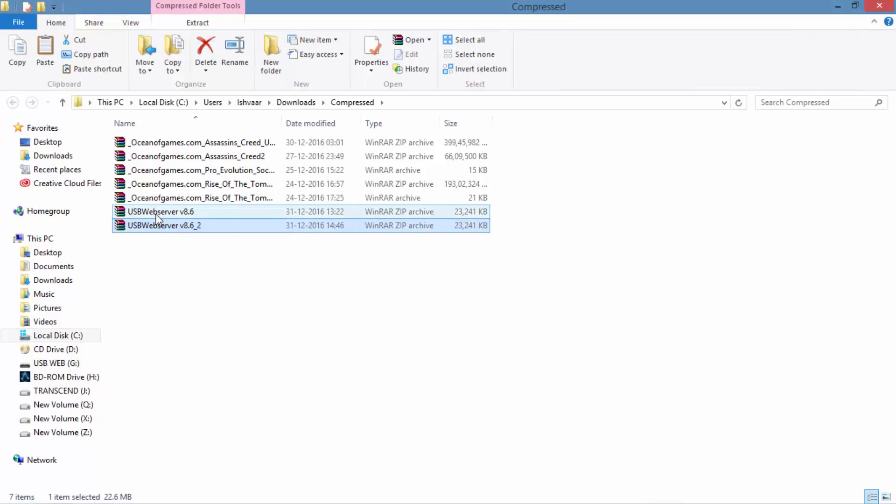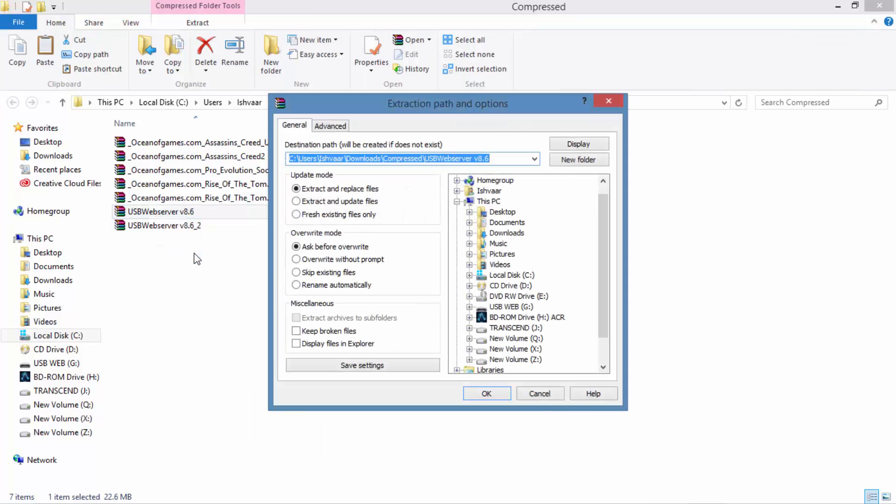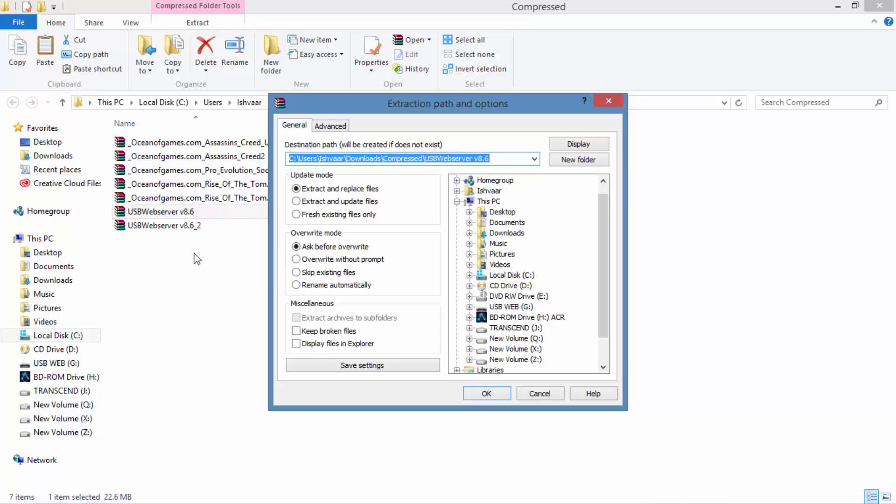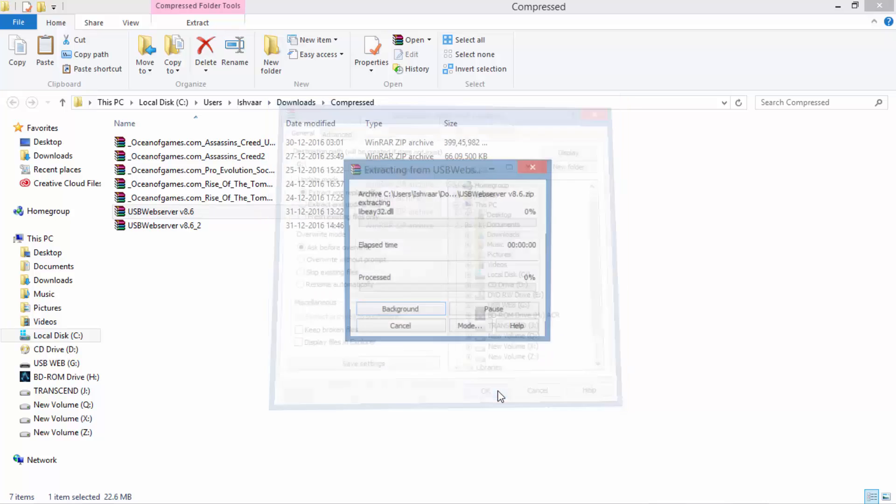Let's open, now extract file. Choose the extract file options and extract it on the desired pen drive so that you can get the software in your pen drive itself. I am extracting it to my pen drive which is named as USB Web.